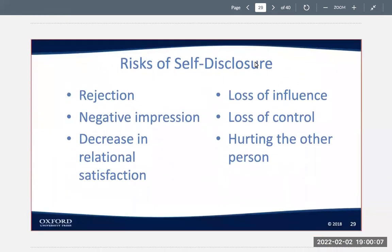What are the risks of self-disclosure? Why would you maybe not want to do it? The risks include rejection, negative impression, a decrease in relational satisfaction, loss of influence, loss of control, and hurting the other person.